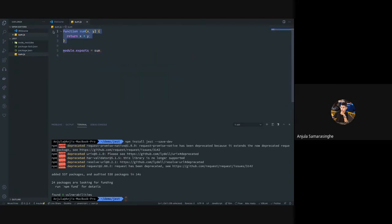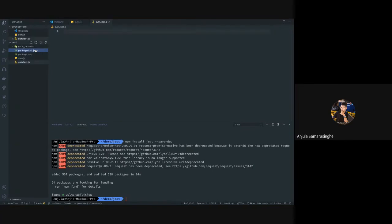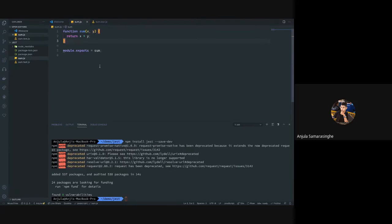We have the function we need to test. In order to run Jest we need to create a test file. The usual convention is to use the name of the JavaScript file and add .test.js — so it would be sum.test.js.